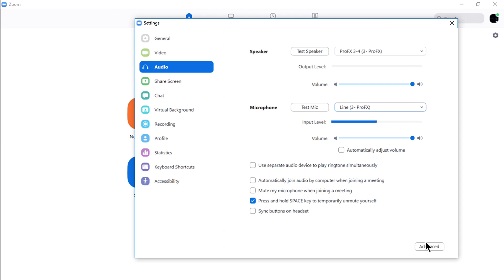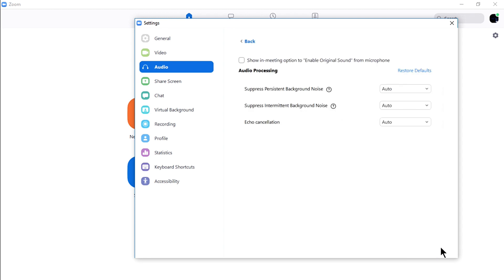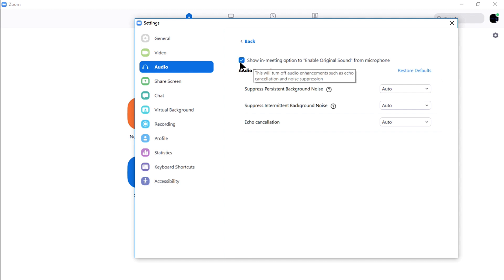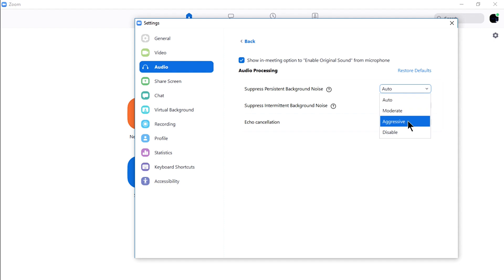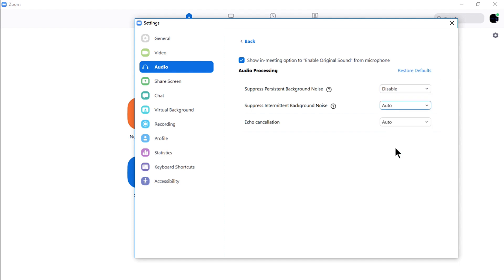To ensure the quality of sound inside Zoom, go to Advanced, check the Show in Meeting option to enable original sound from the microphone. This will allow the audio signals to pass through without processing that may affect your audio quality coming from your mixer. Disable both of the noise background suppression and leave the echo cancellation to auto.